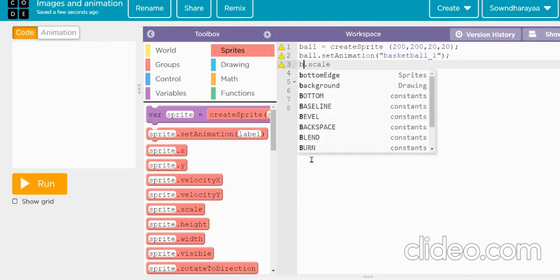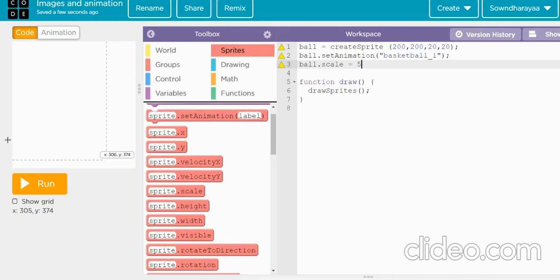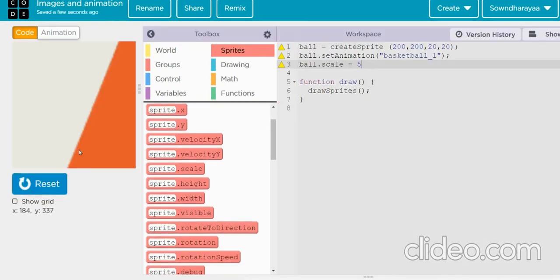So here, I'll just put ball.scale, it's equal to, maybe, I'll just put 5 and check. Okay, can you see, it's very bigger, that's why it's not coming for you.